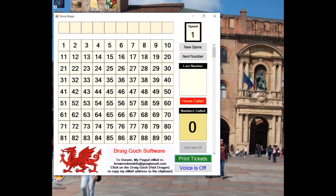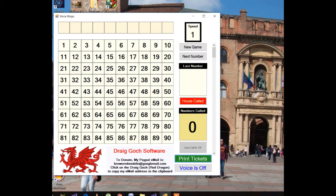Hello, my name is Amy. I am brought to you to demo a new free program from DragCork Software. It is a bingo caller and bingo ticket printer.